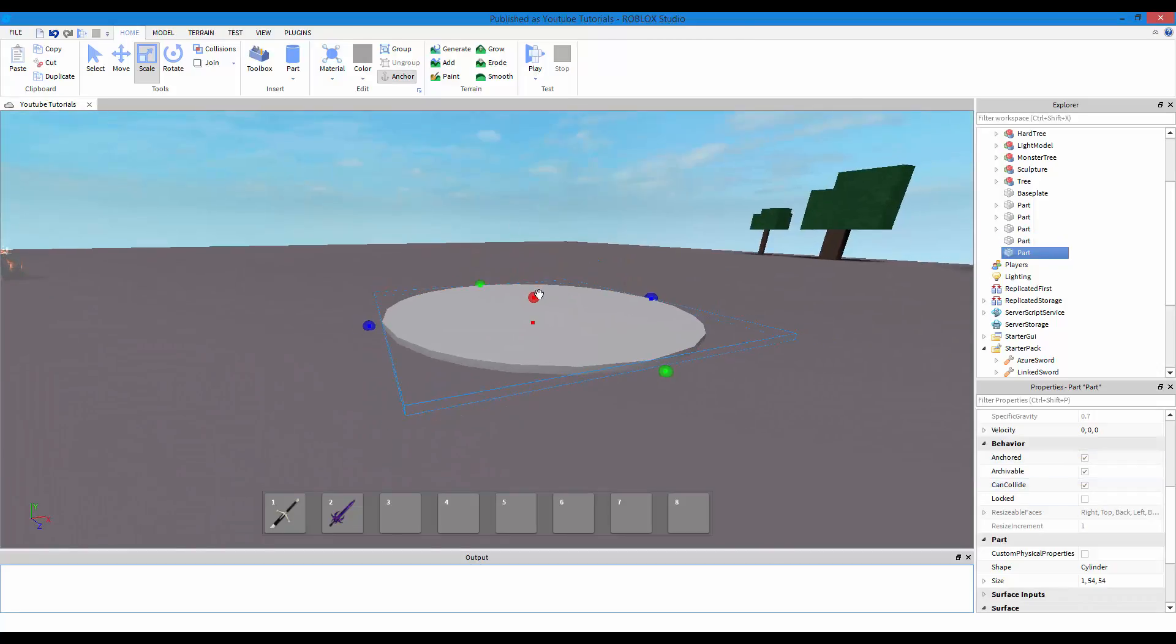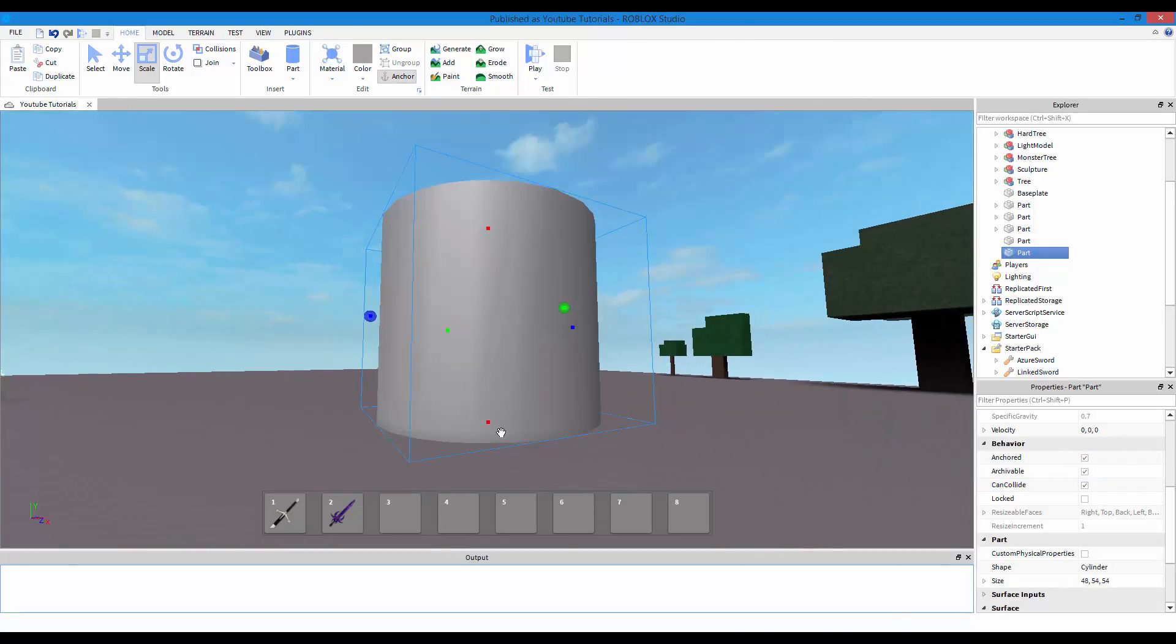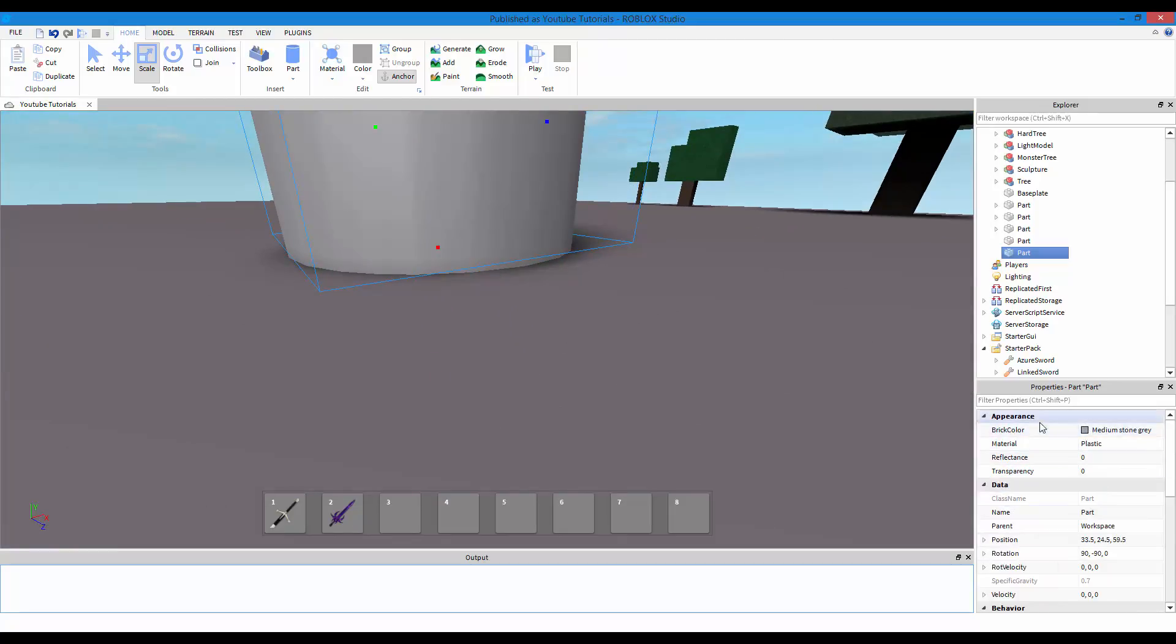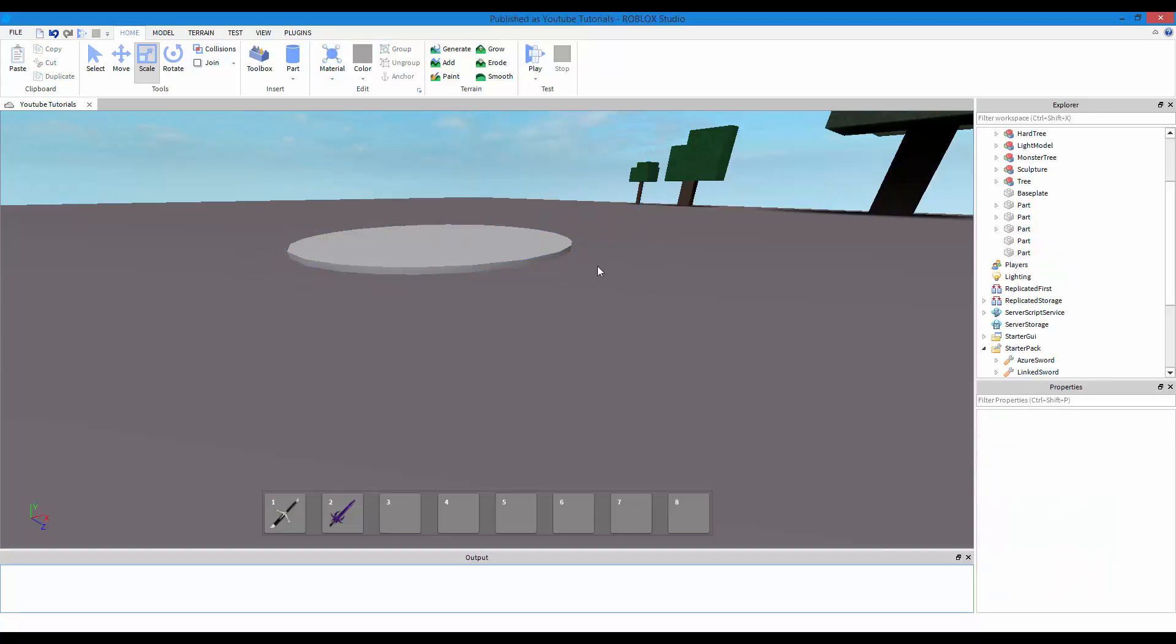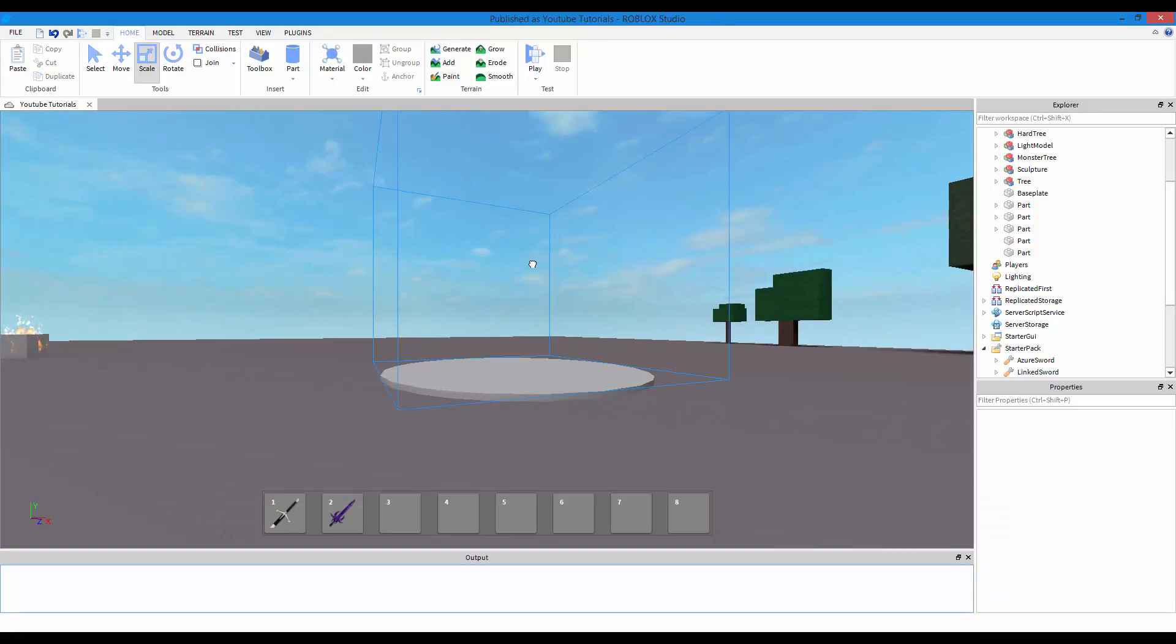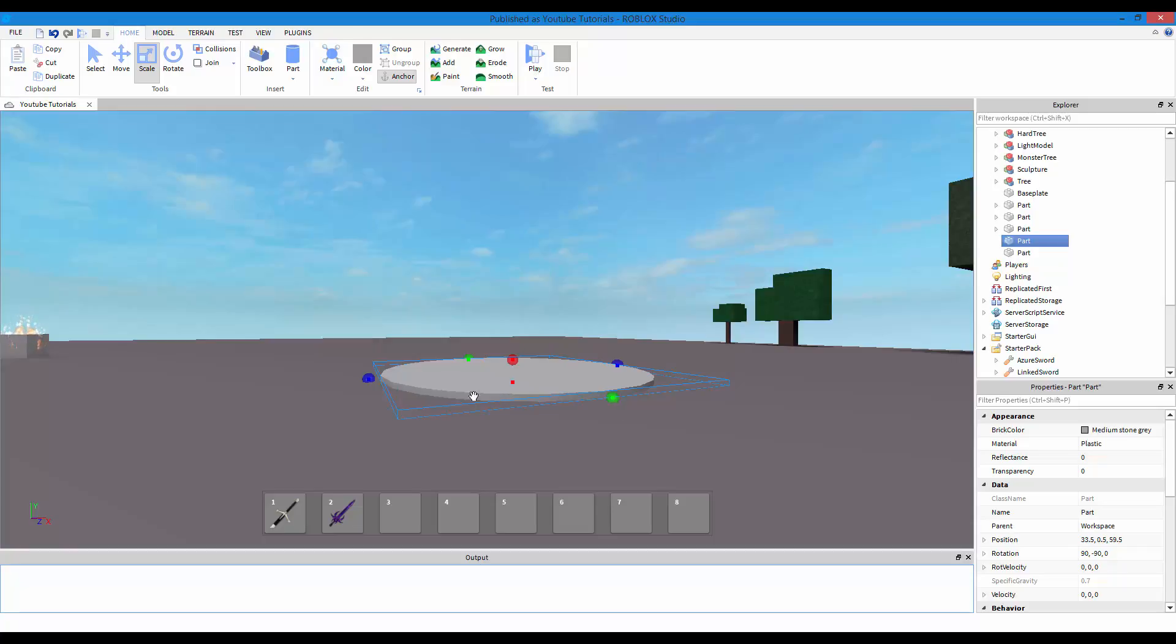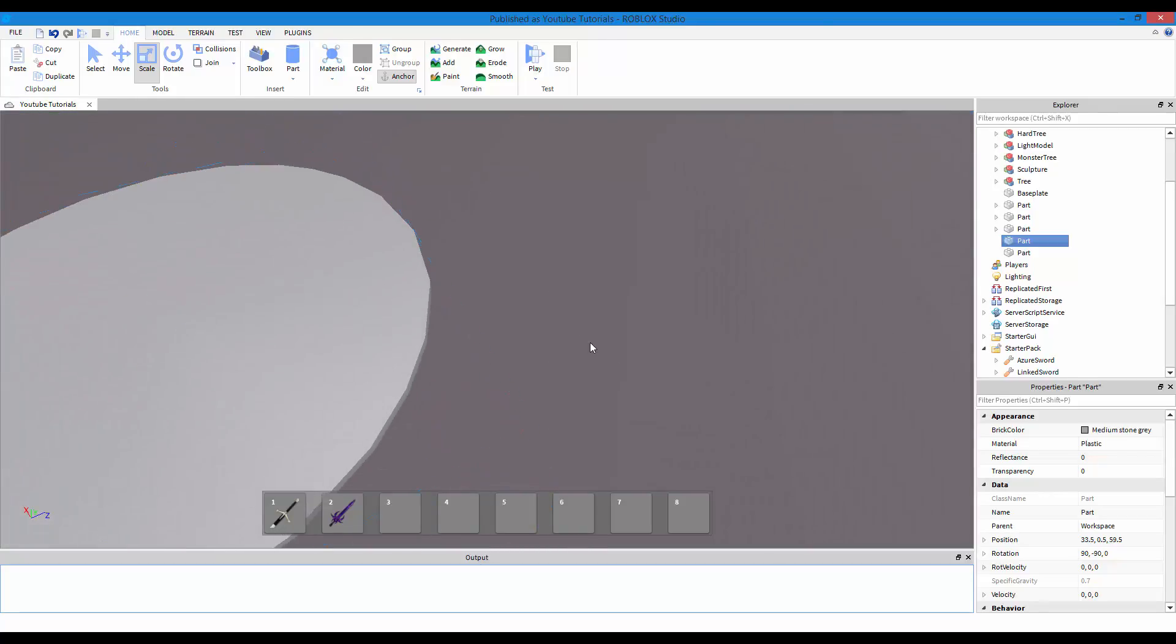Once you expanded it out, make sure anchor is on. Now I do control D to duplicate, and now we are going to make the bigger area and uncheck can collide. And then this bigger part, just change transparency to one. So the script is going to work all on this invisible part, not on this bottom part. The bottom part is just going to be for show, to show where the area is that you can go into.